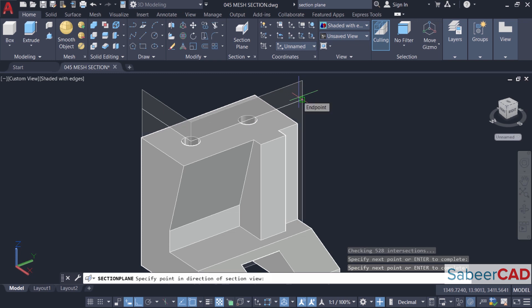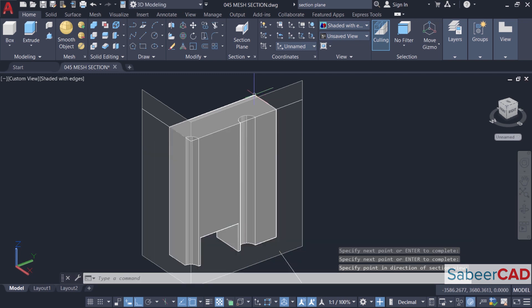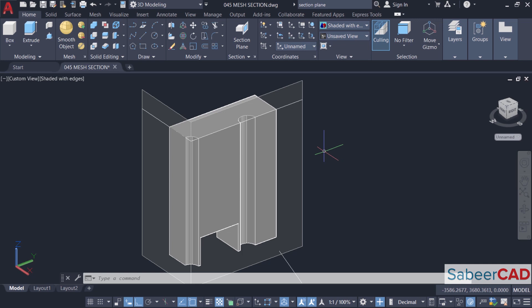Now it'll ask you to specify the direction of section view. That means you can pick a point on the side to be retained. I'll pick a point this side. So this is how the section will appear. Draw section option will let you flexibly create section planes by picking points at desired locations.